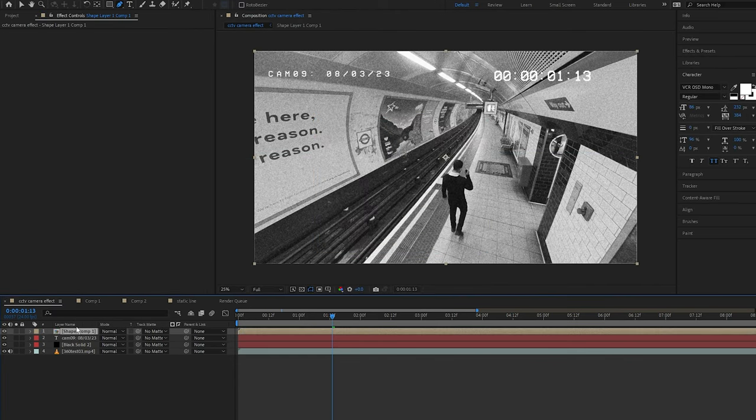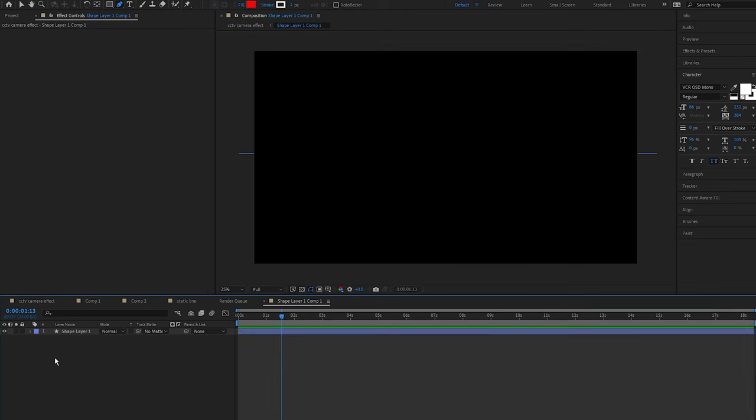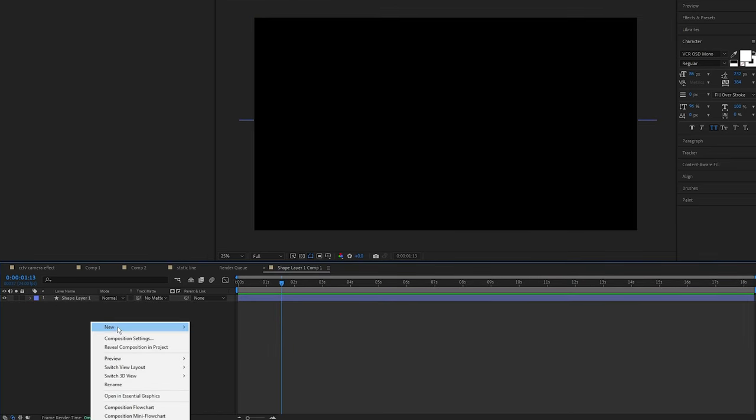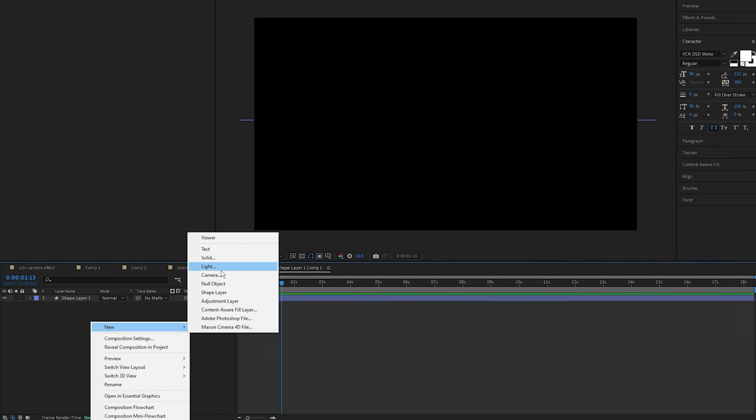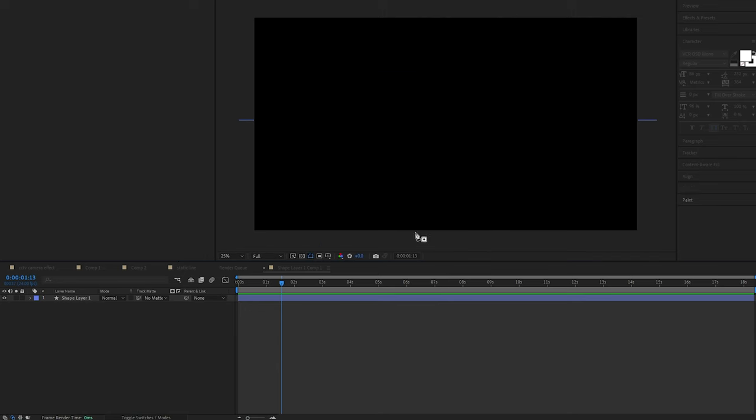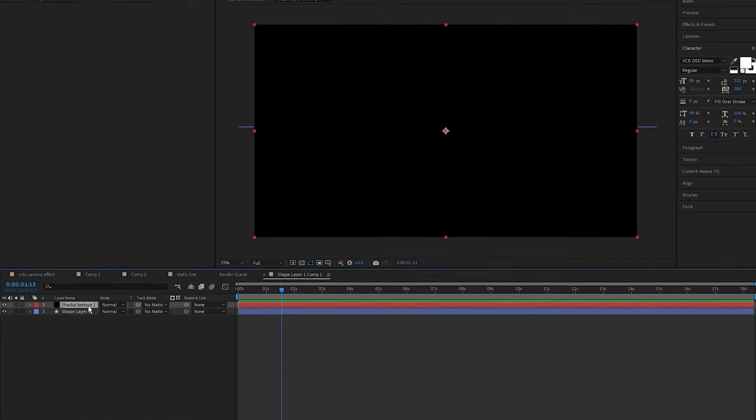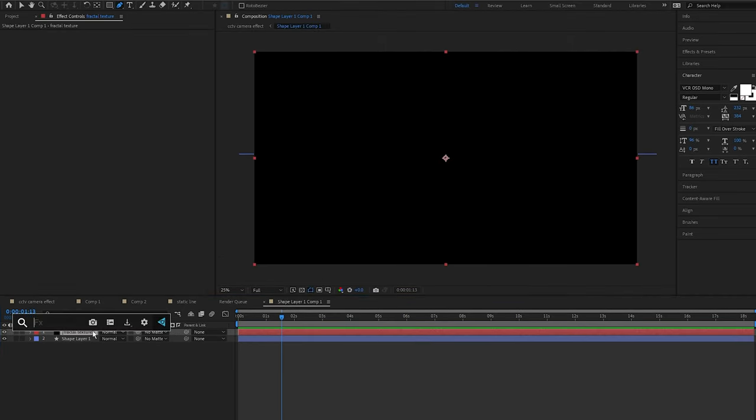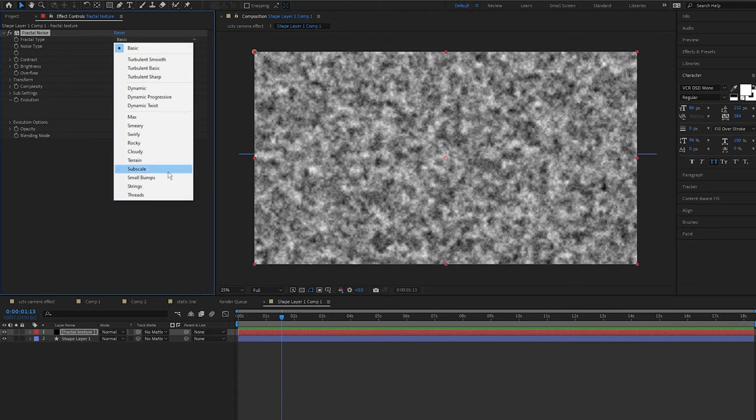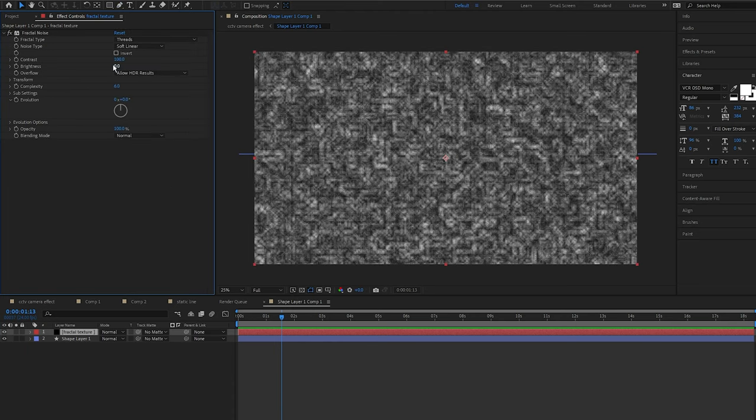And double click the pre-composed shape layer. Next add a black solid above the shape layer. I'm going to call it Fractal Texture. Then add the Fractal Noise effect to the solid and set the fractal type to Thread.